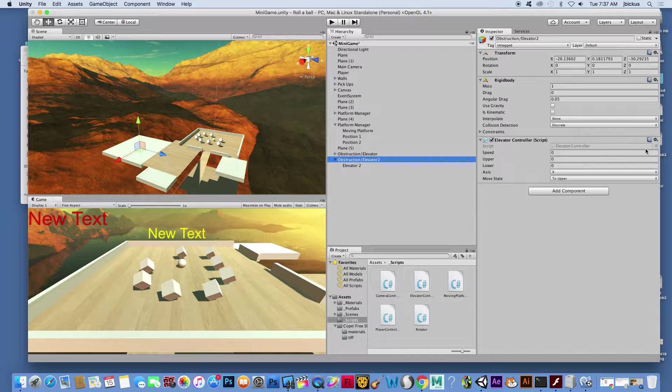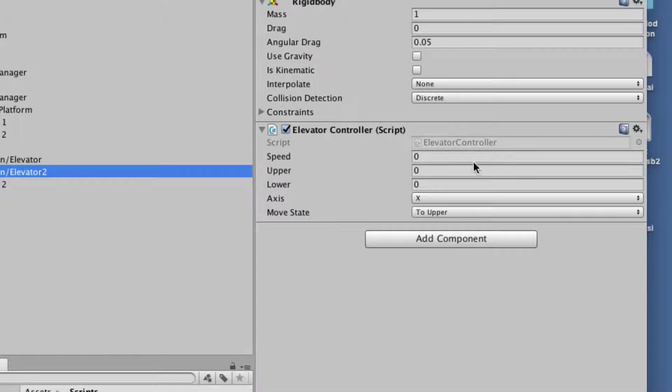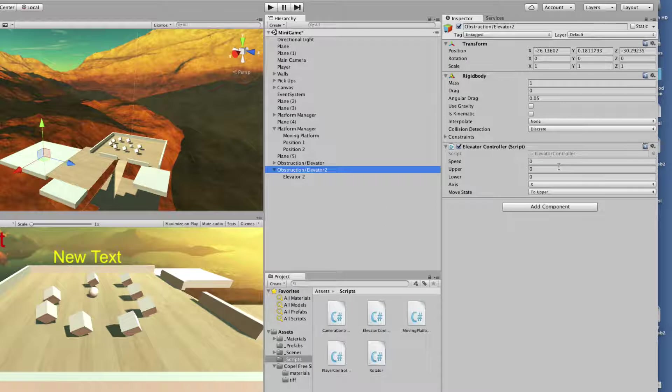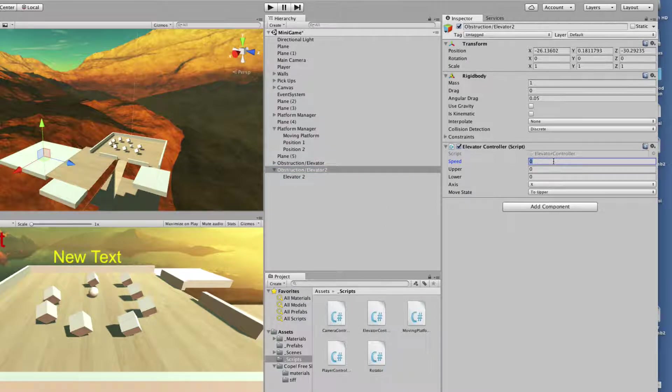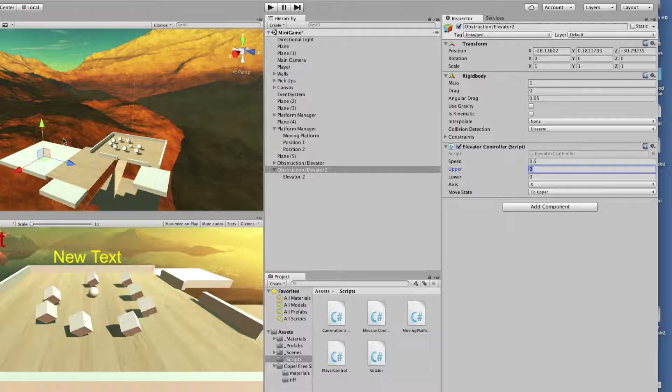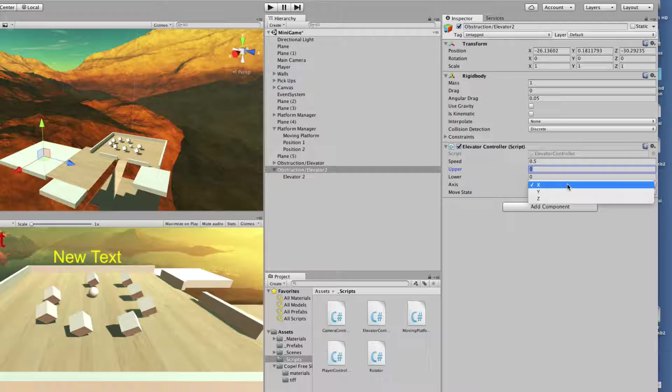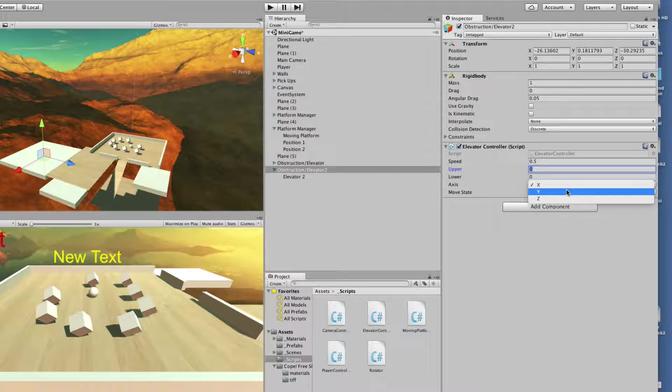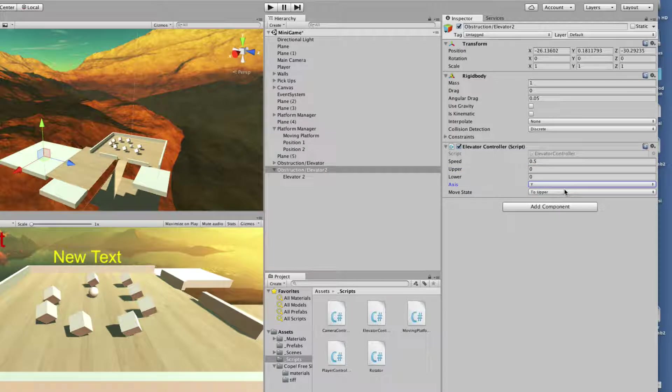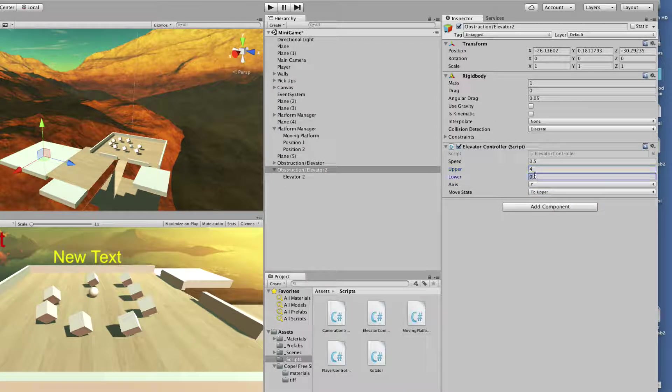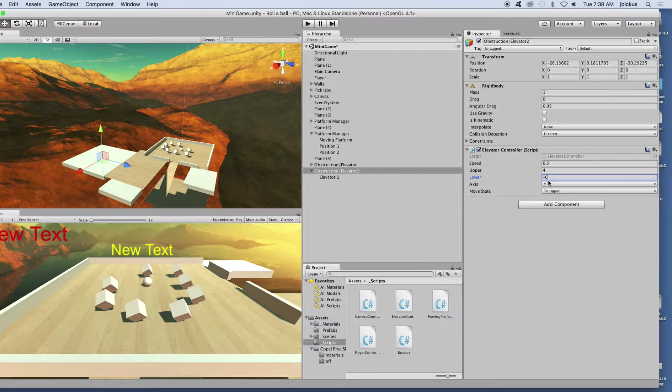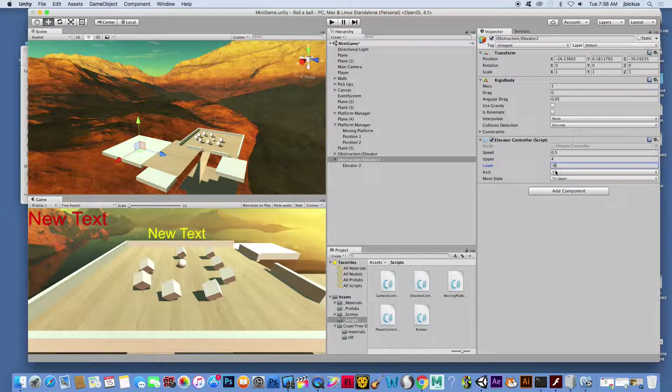Things I can do - change speed. So speed, I think 0.5 is a good place to start. For upper, kind of like where you're at, you can tell it to go up, down, side to side. I'm going to go on a y-axis, up and down, and I'm going to say I want that to go up four and I want it to go down negative six. Let's hit save and test it.